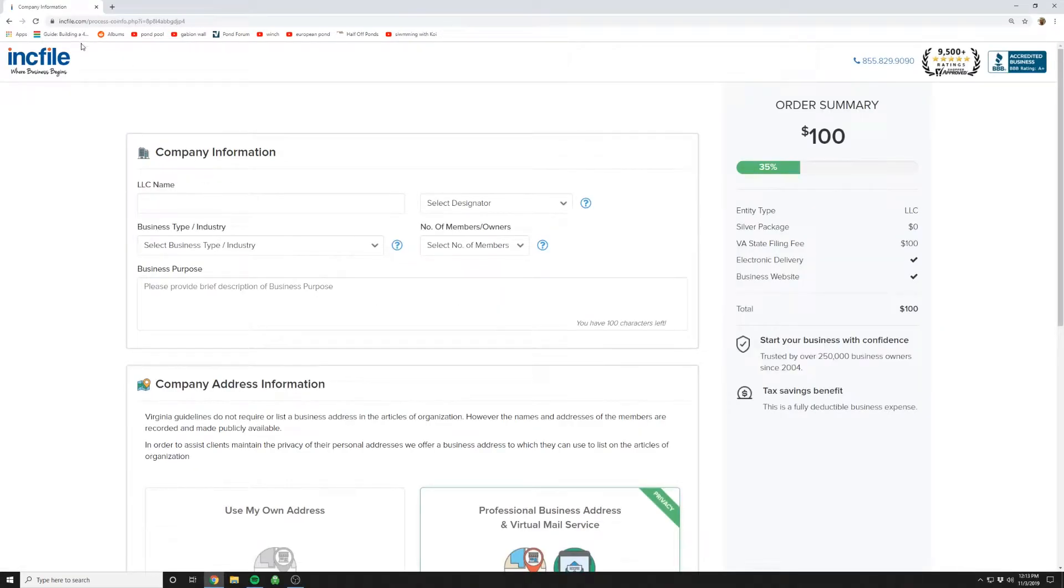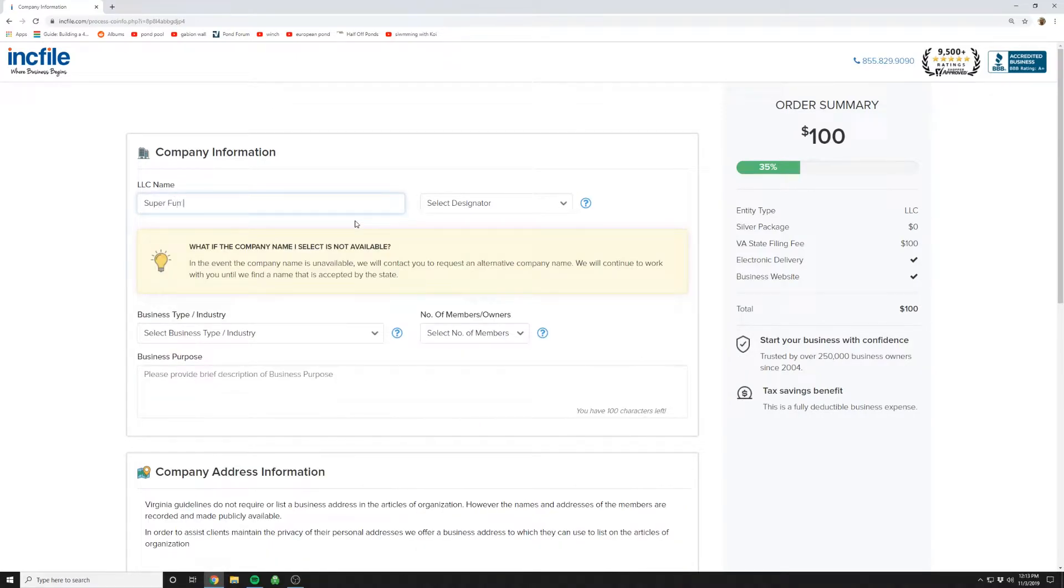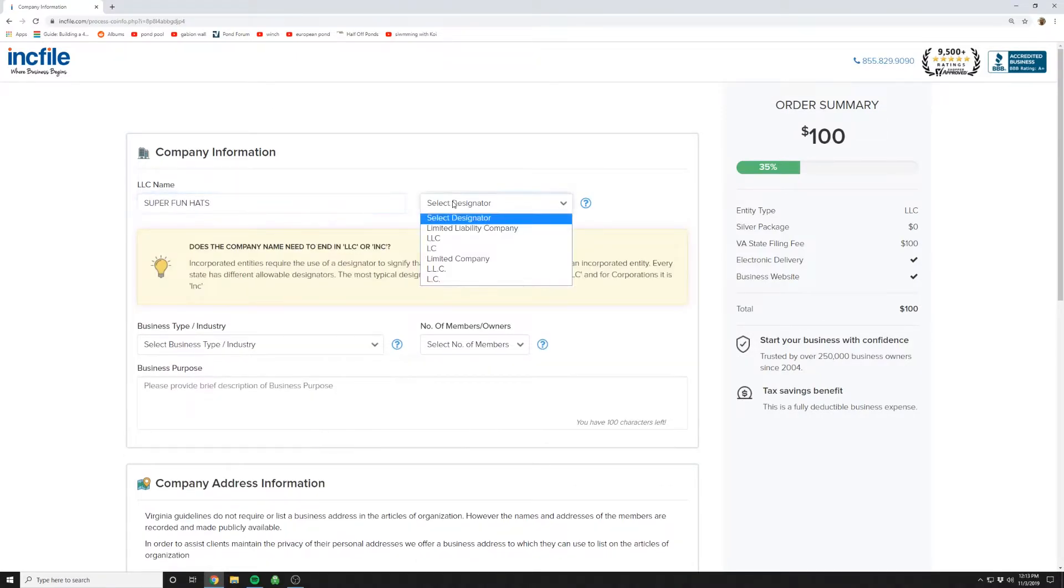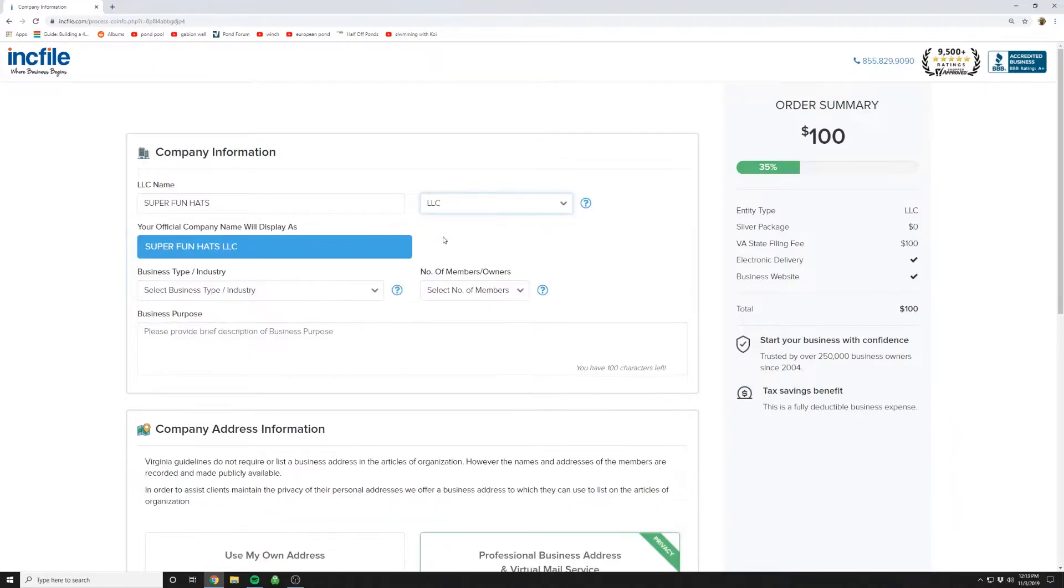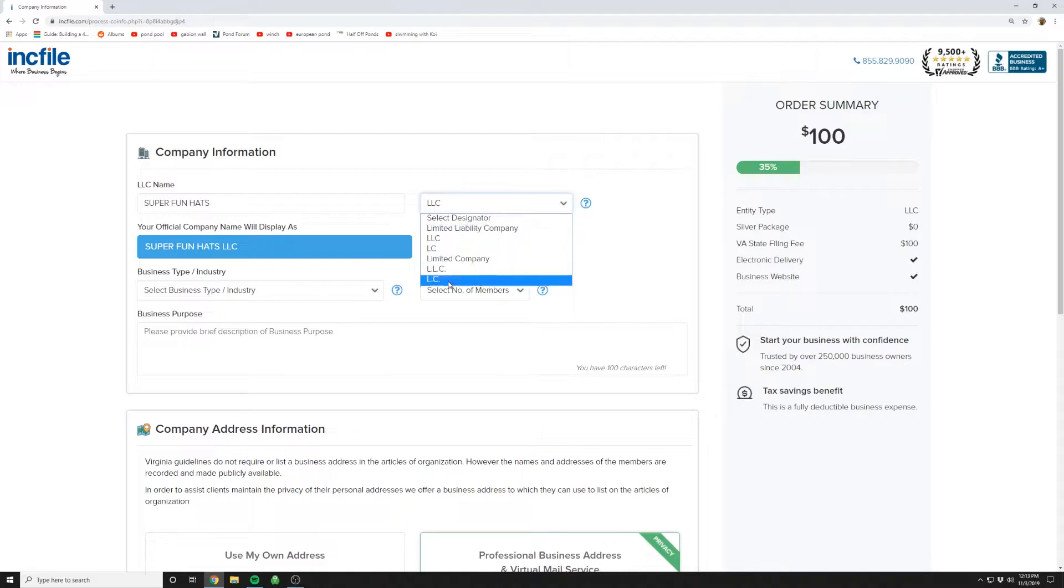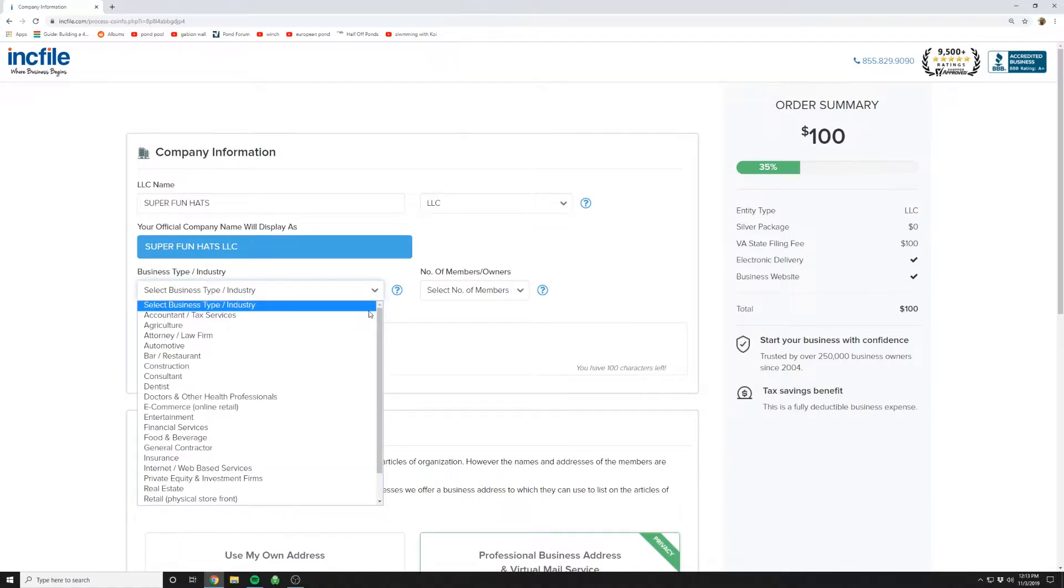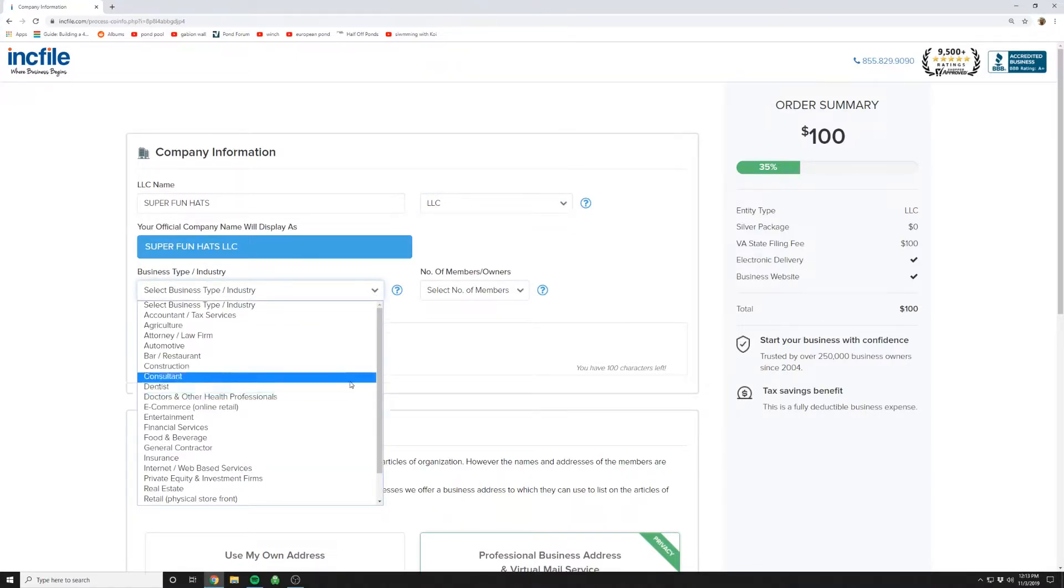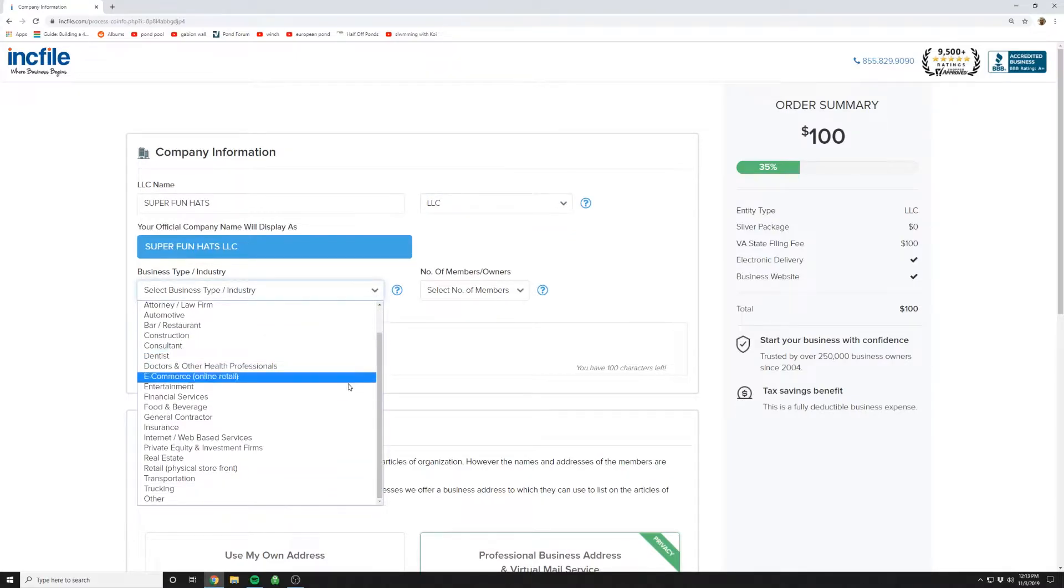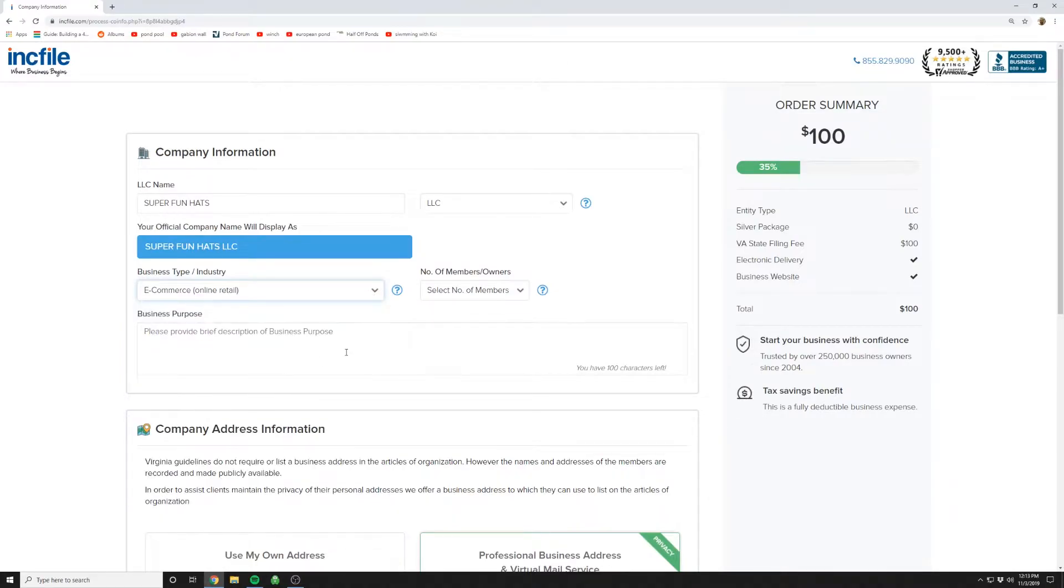Now this is a cool feature of Incfile. They're going to check all the LLC filings in Virginia to make sure you're not trying to create an LLC which already exists. In this example, we're going to call our company Super Fun Hats and it's going to be LLC. This is the actual legal name of the company. The easiest one is just plain old LLC. Here, you're going to select what your business does. For this, we're going to be e-commerce.